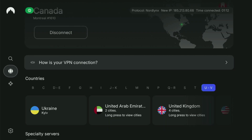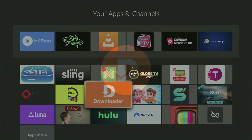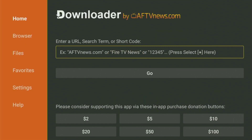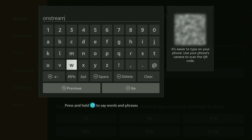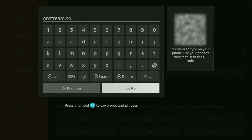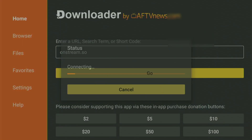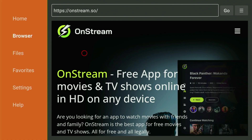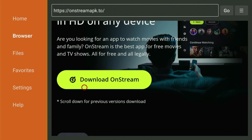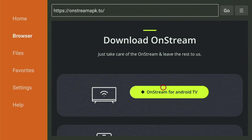Now let's use Downloader safely. Go back to the list of apps, start up Downloader, and in the search bar enter the link: onstream.so. Once again, it's onstream.so — that's the link you have to enter. Click Go. While it's loading, make sure to subscribe to my channel for more Fire Stick content. This web page will open, and you have to click Download OnStream, then press OnStream for Android TV.